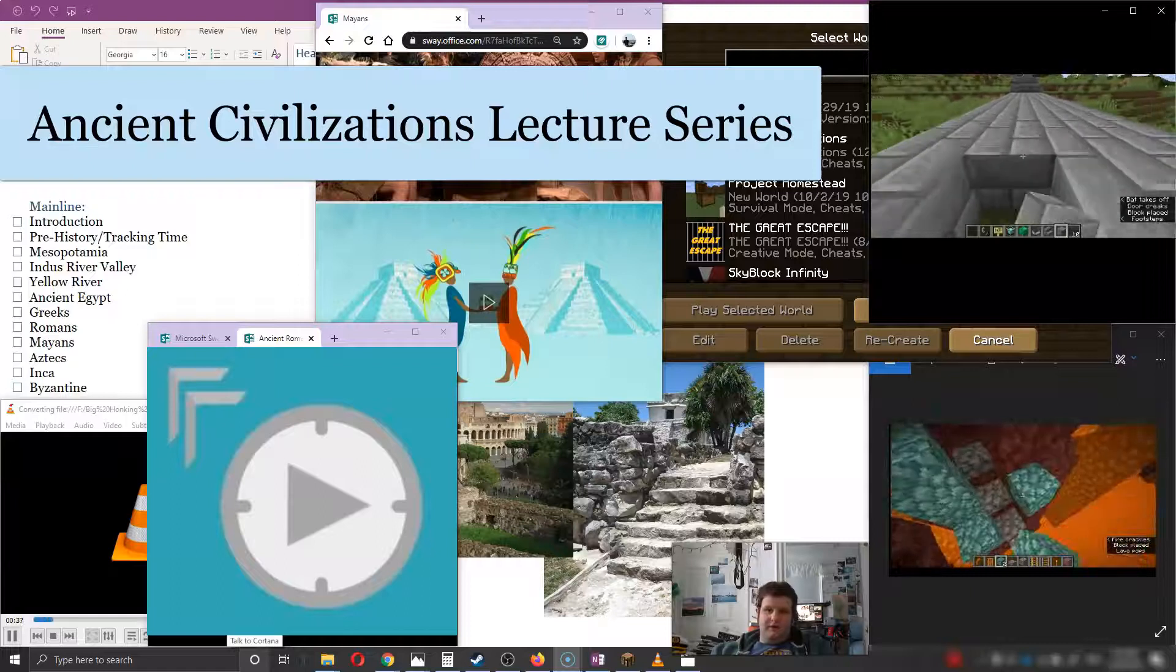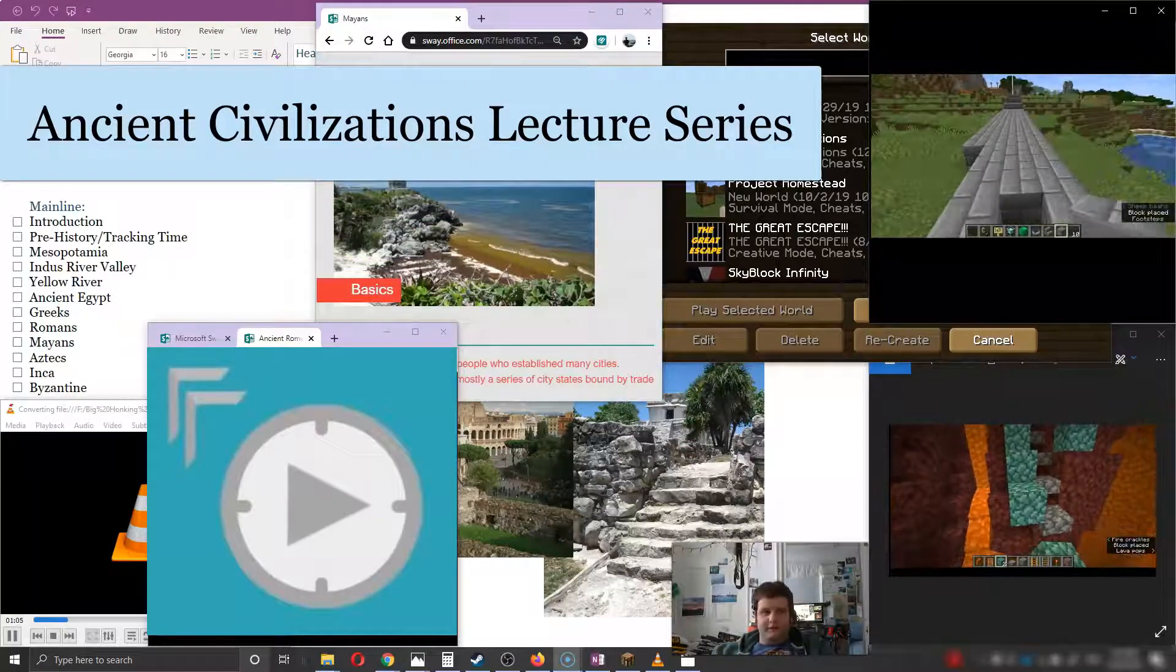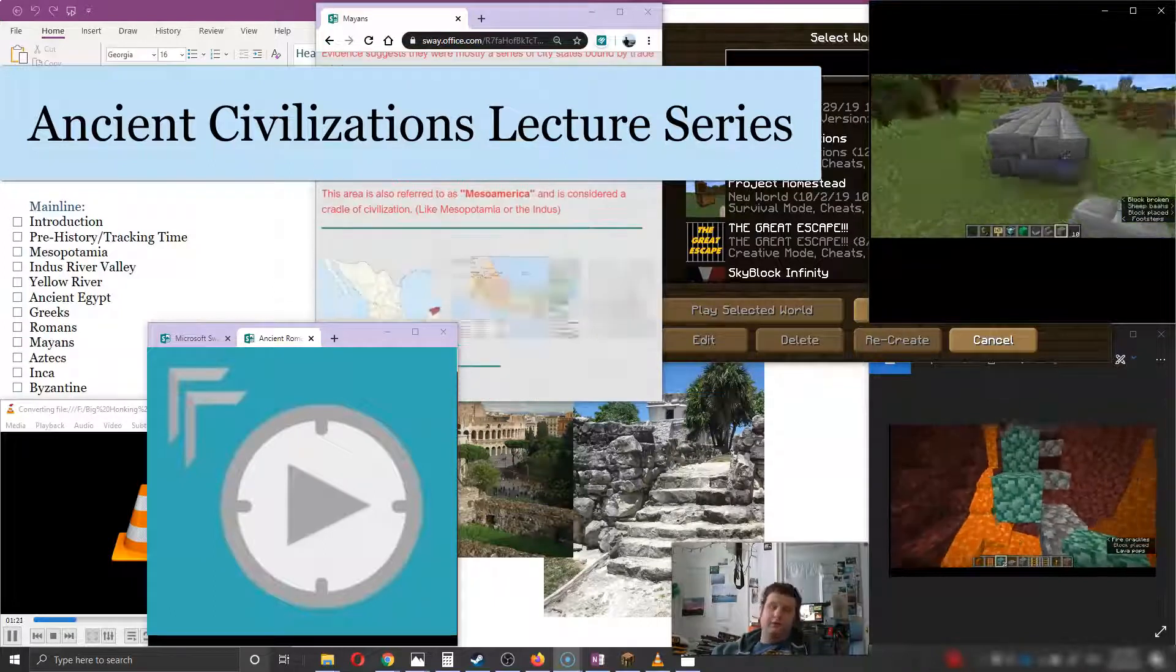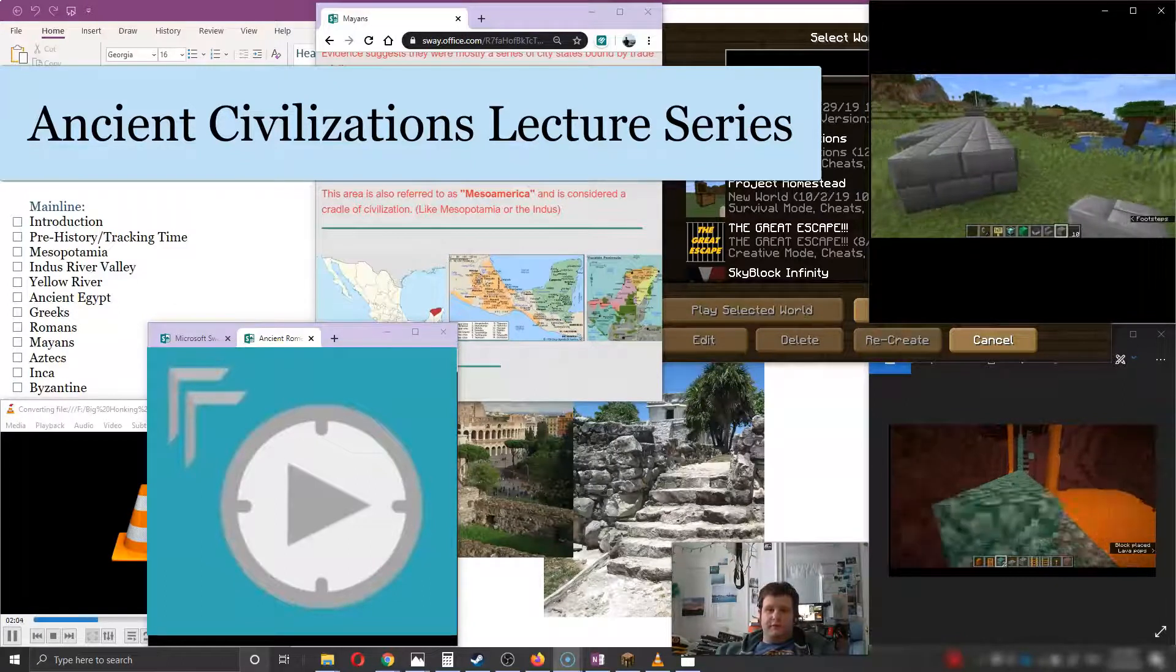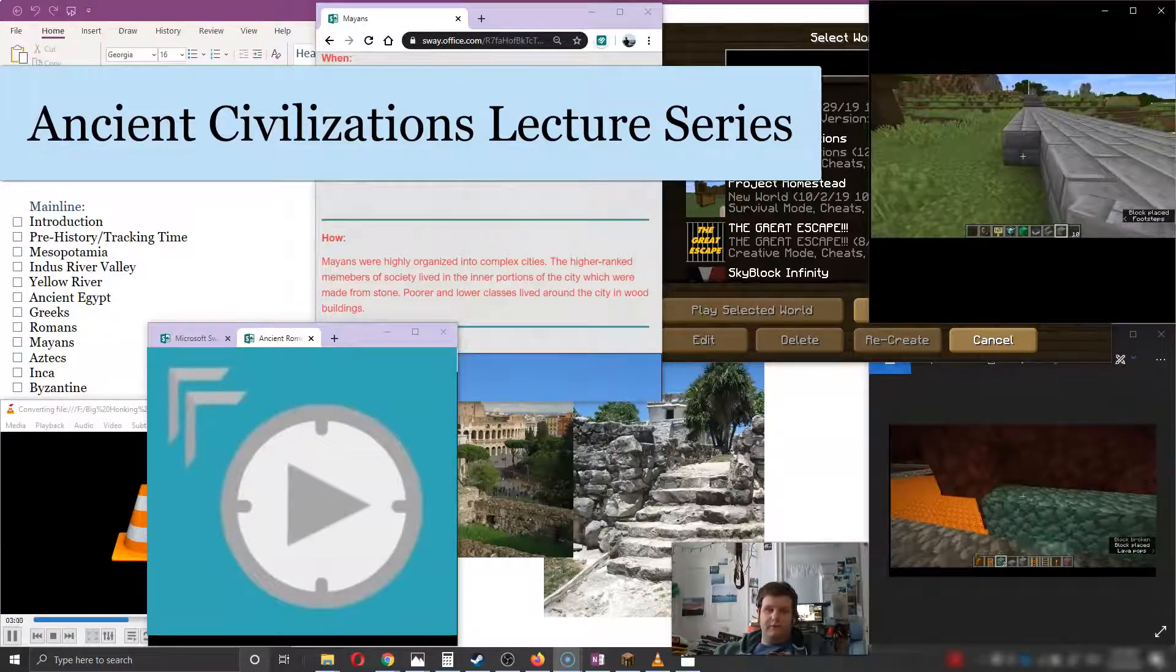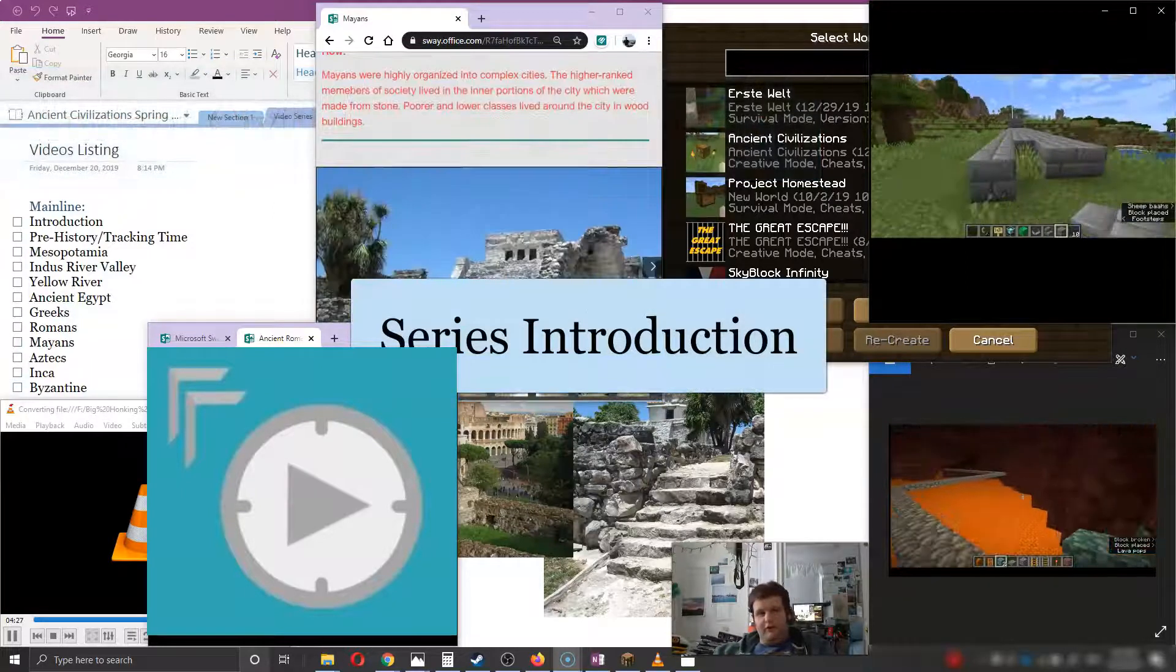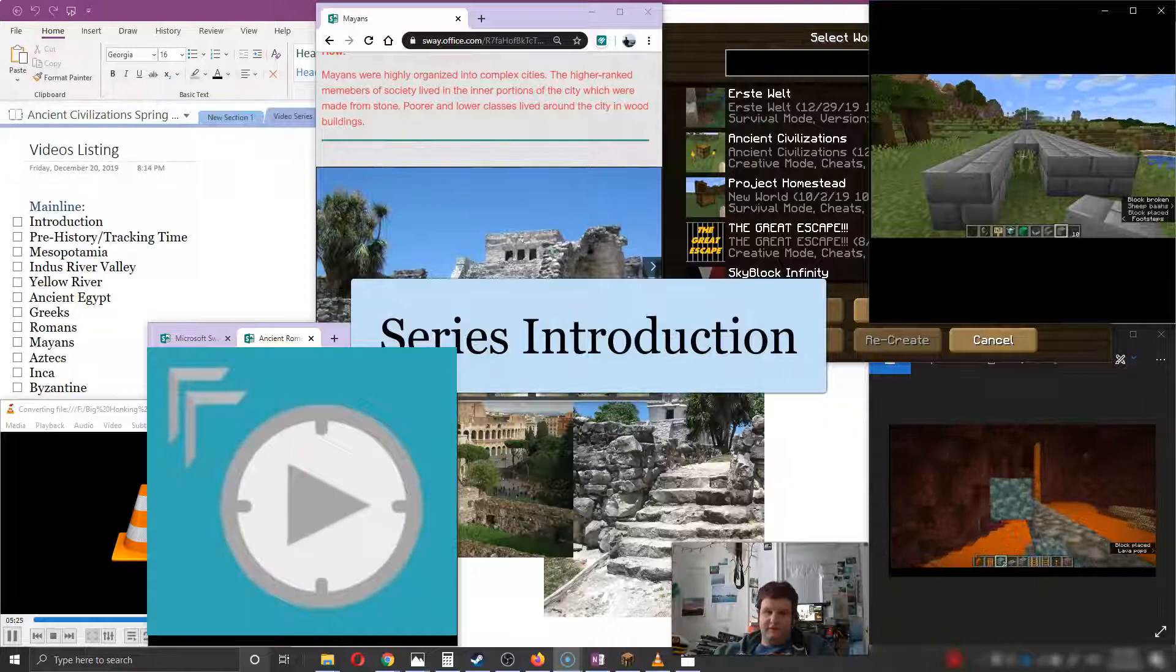Greetings and various assorted salutations. I'm Mr. Hicks, and today I'm going to be introducing a new lecture series that I'm putting together. With the conclusion of U.S. History 2's lecture series done in fall 2019, for spring 2020, I'm looking at doing a series on ancient civilizations.